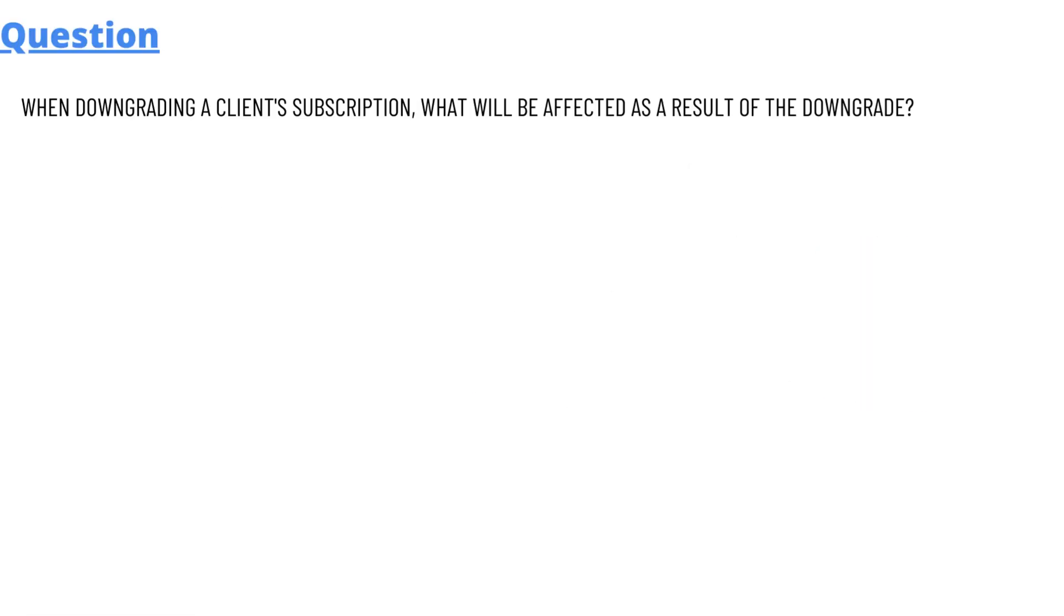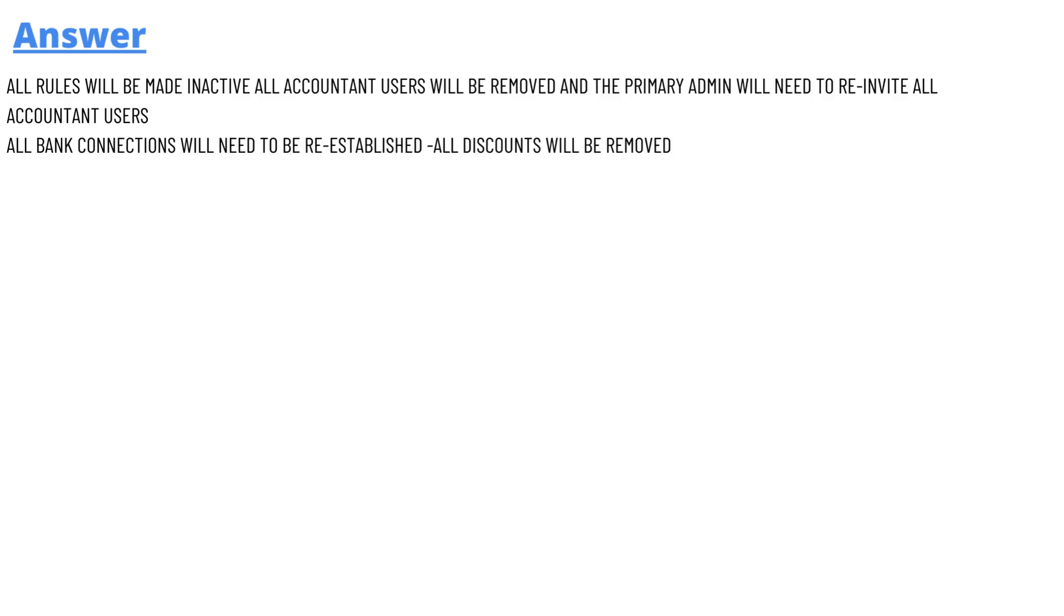So our today's question which we will be discussing is when downgrading a client subscription, what will be affected as a result of the downgrade? And the answer of the question is all rules will be made inactive.